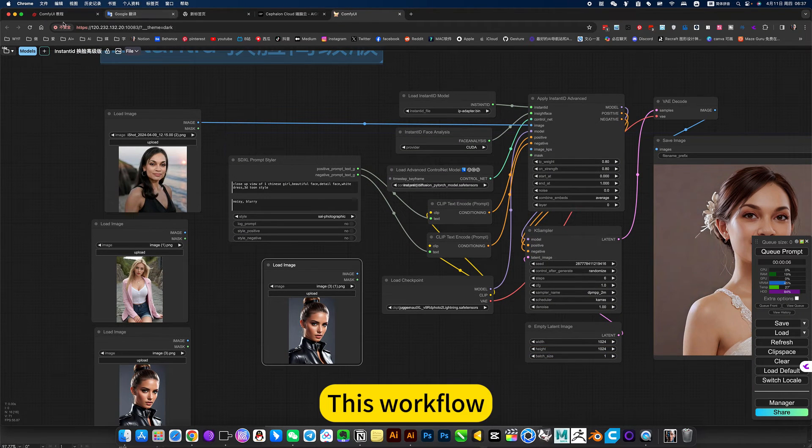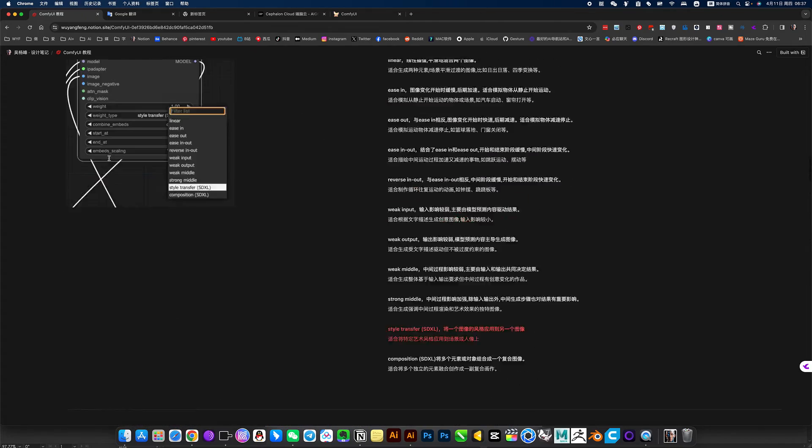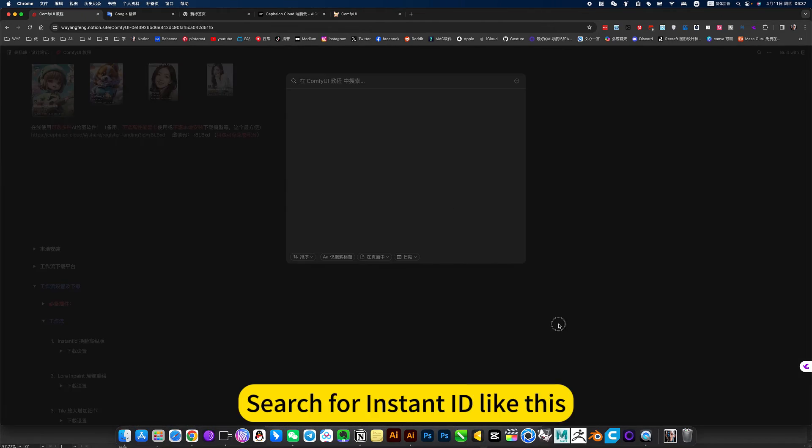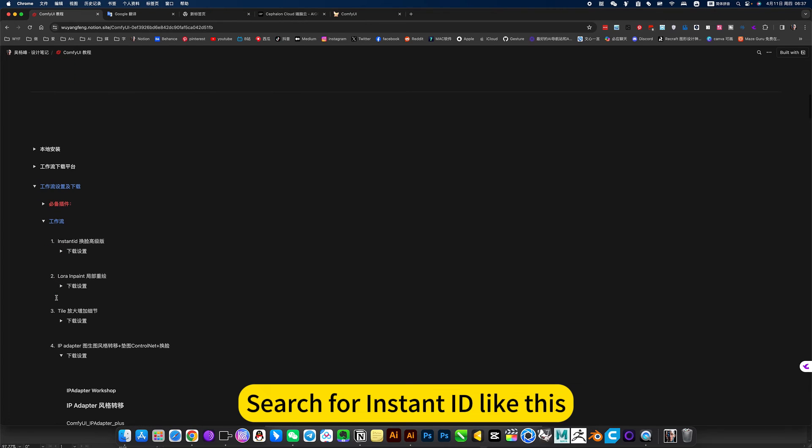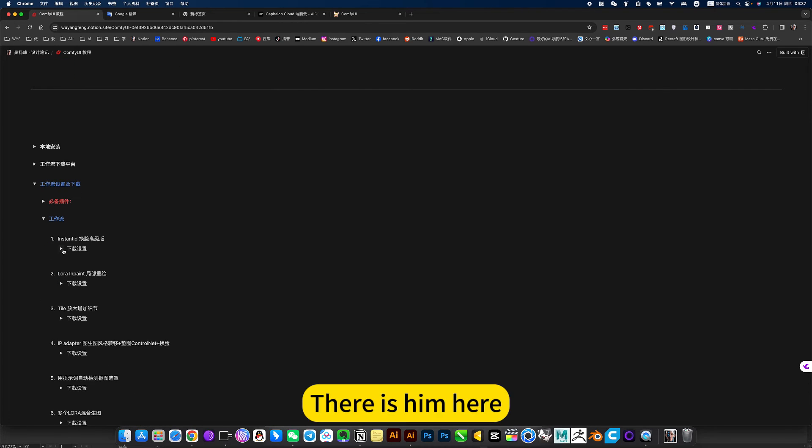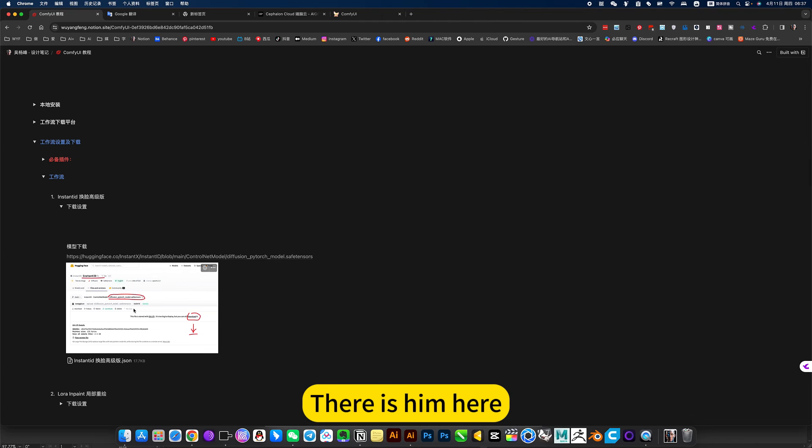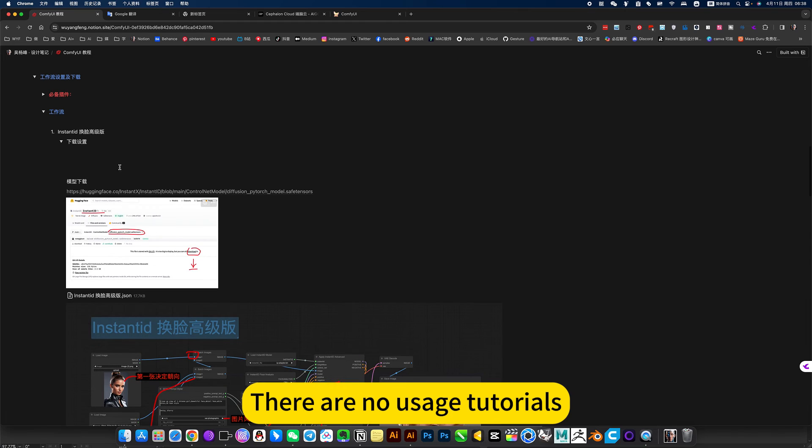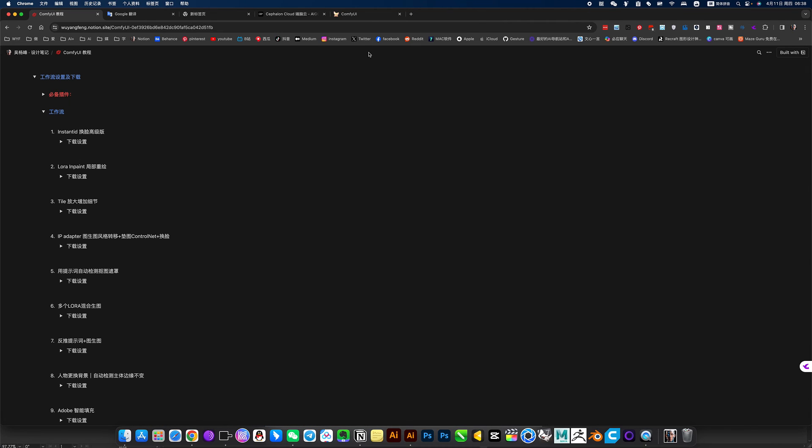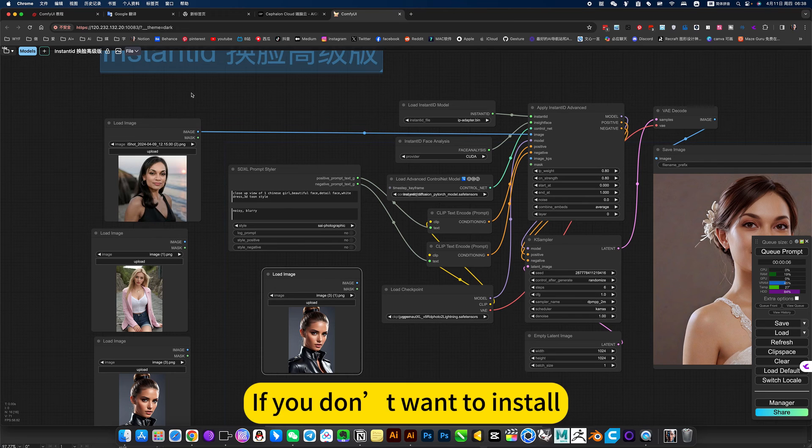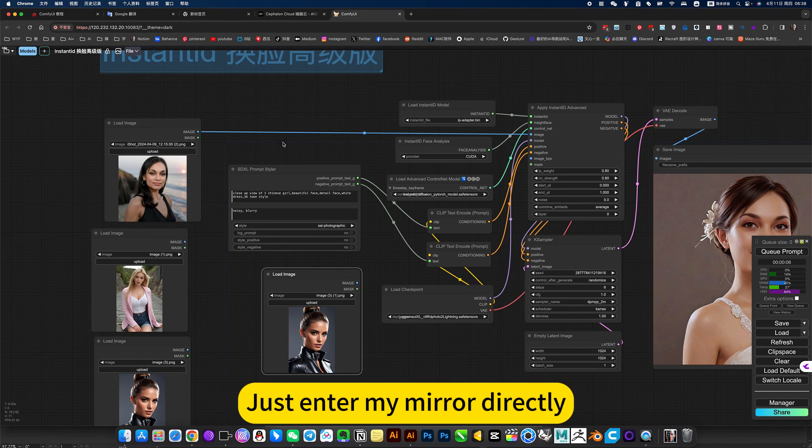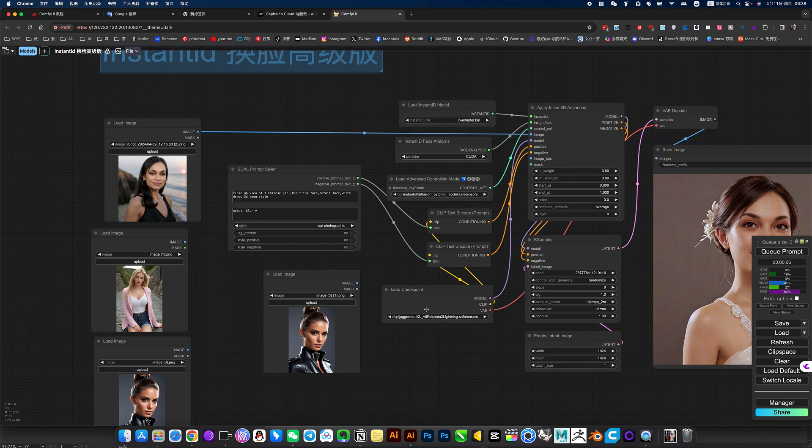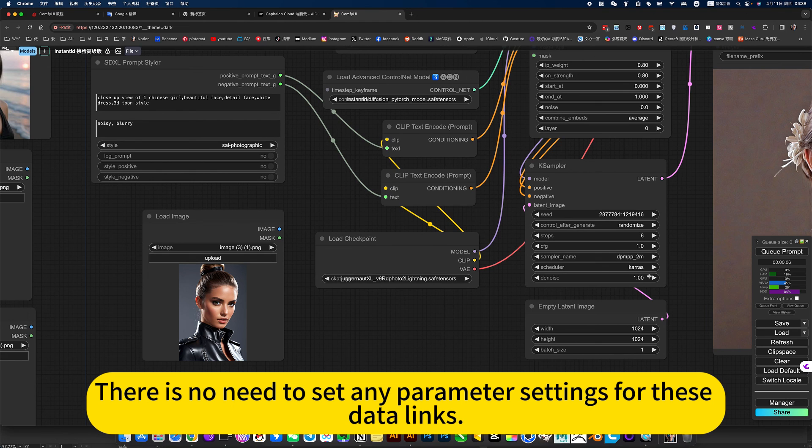This workflow, I also shared in my notes. You can pull it directly in your notes. There is him here. Model will download and work. There are usage tutorials. You can try it yourself. If you don't want to install, directly onto ANA Cloud. Just enter my mirror directly. Just use it directly. There is no need to set any parameter settings for these data links.